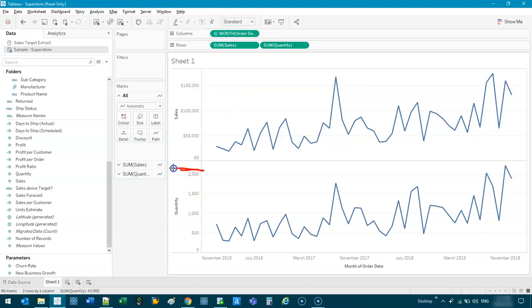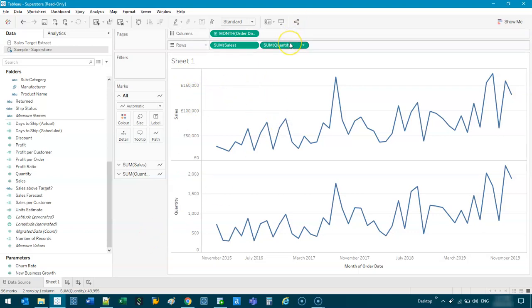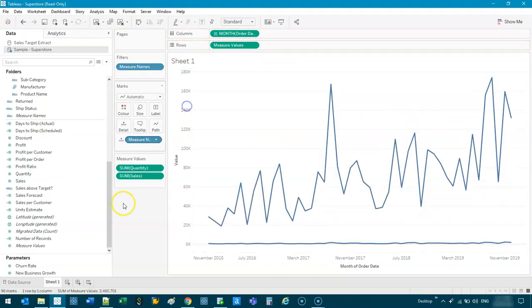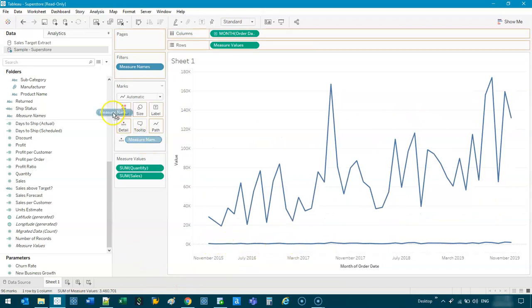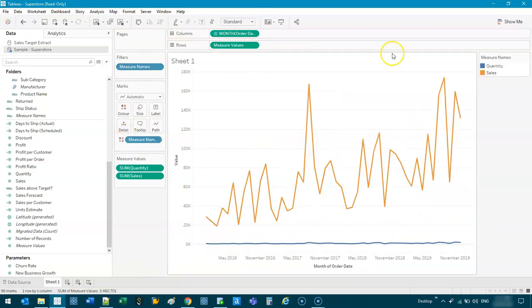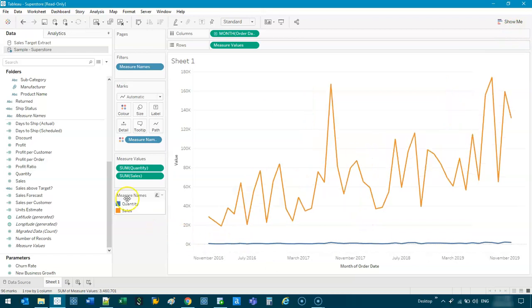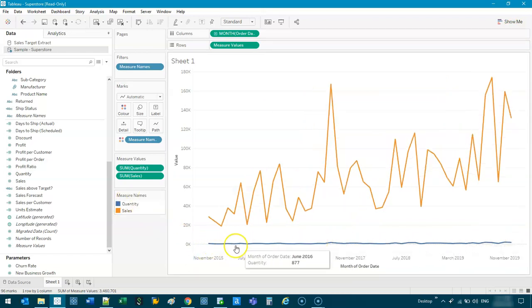This one is maxing at 2,000. This one's at around 180,000 to 200,000. So if you put this on the same axis, you're going to have this issue. So I drop this in here and make it a dual axis — you can see straight away you have that problem. I'm just going to add some color. And that is the problem: you can't even see the trends.